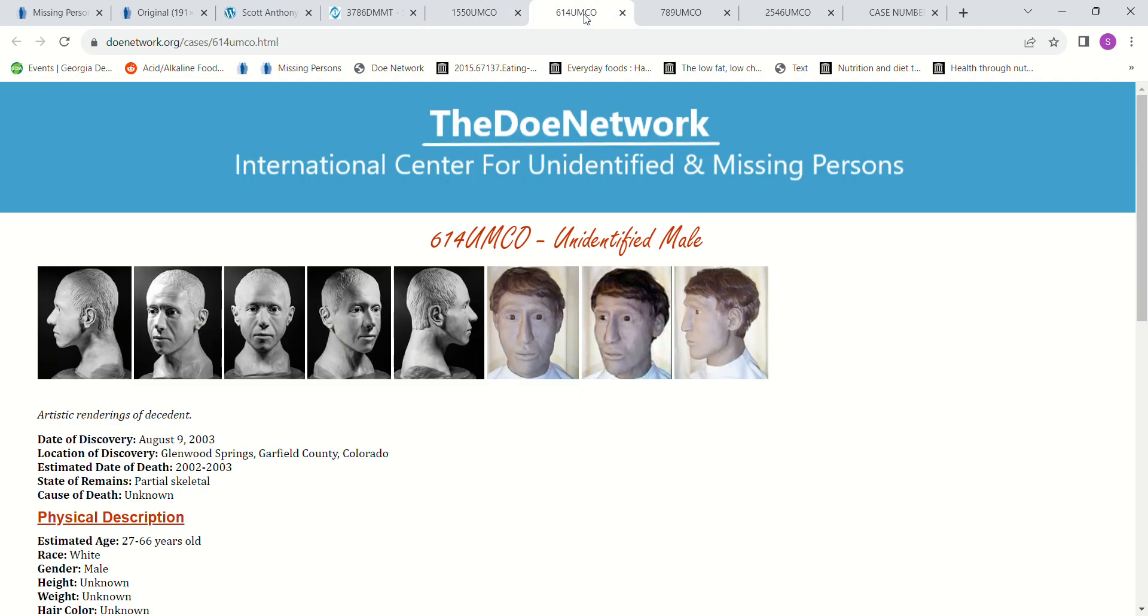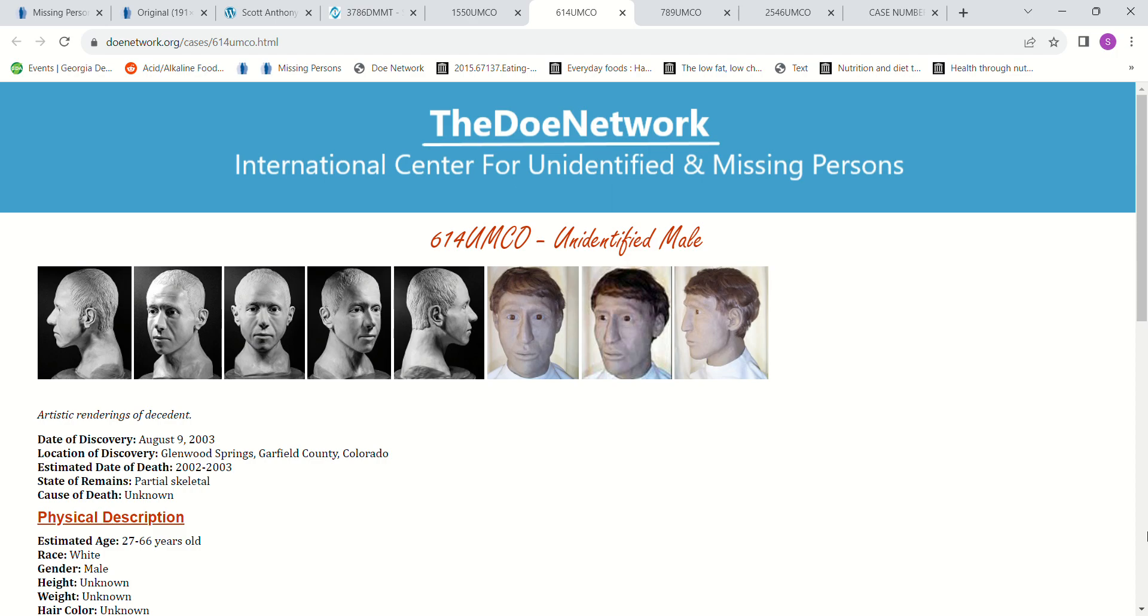We have this John Doe that was found in Colorado. Estimated date of death was 2002 to 2003. It doesn't have a height or a weight.